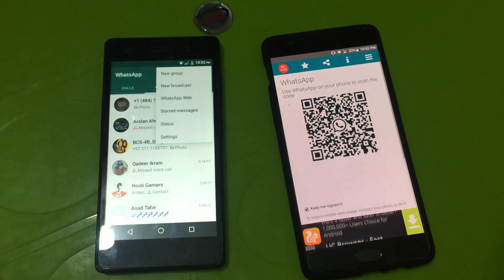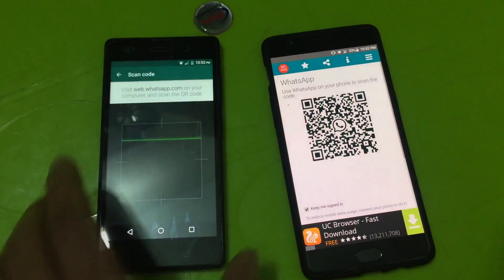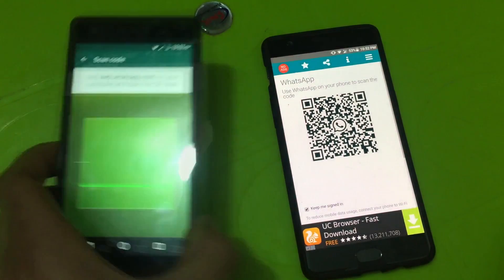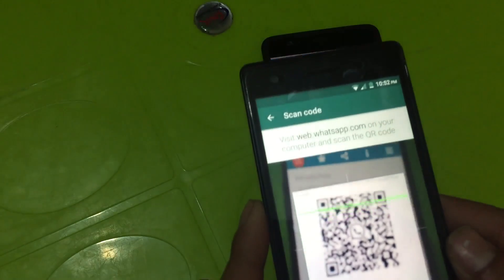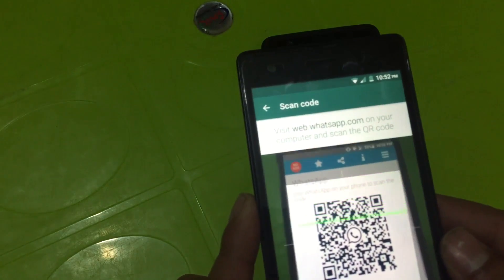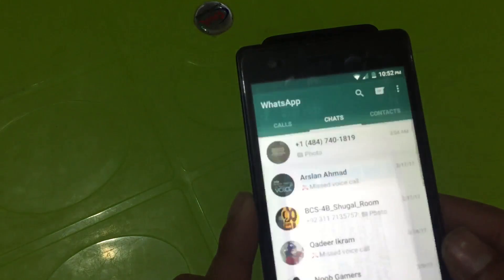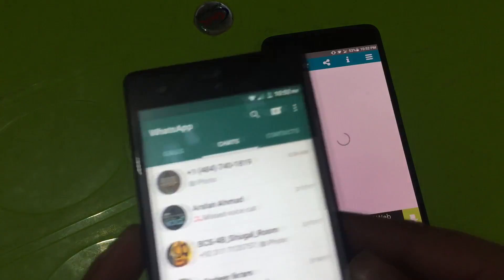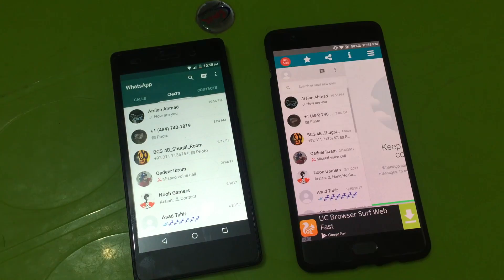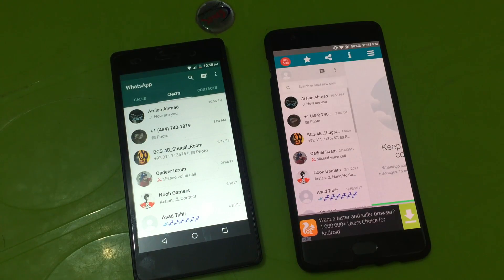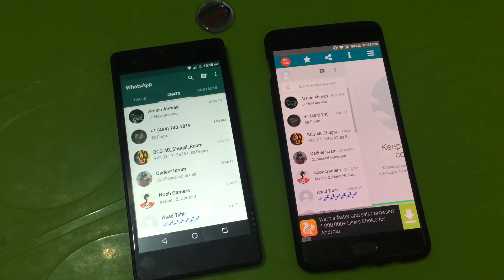Now scan the code with this phone. So we are done. As you can see, we have hacked the WhatsApp of the Infinix phone.